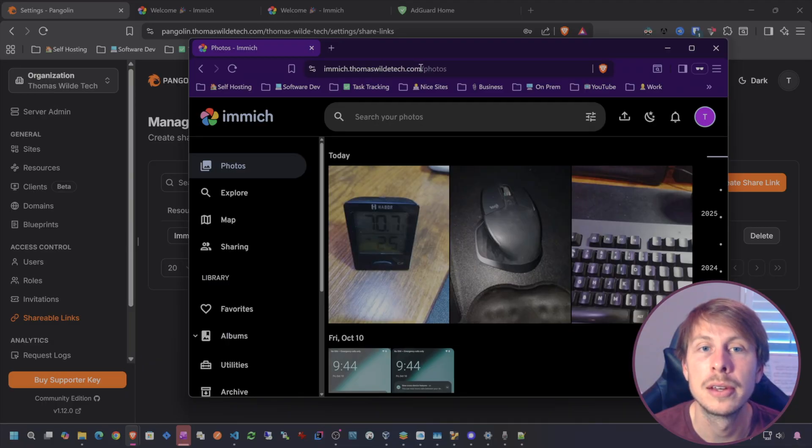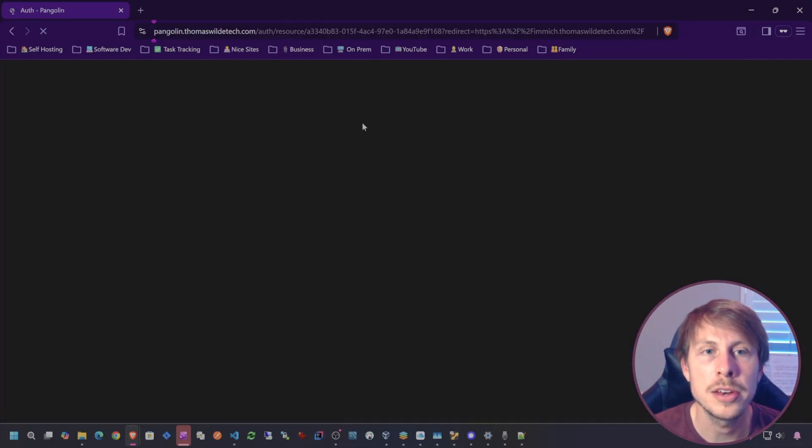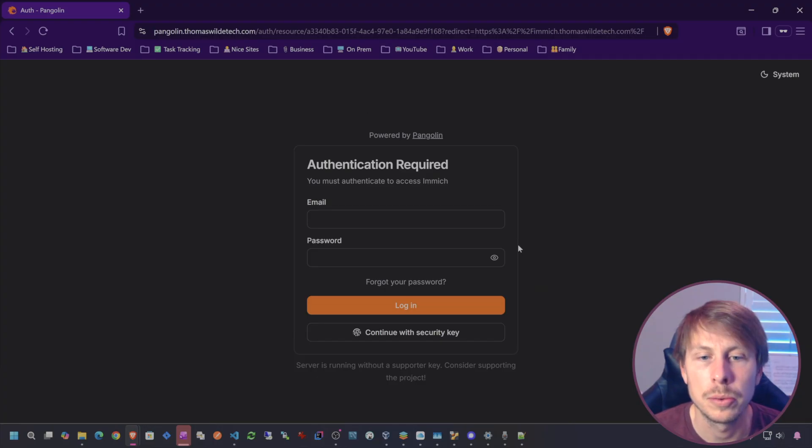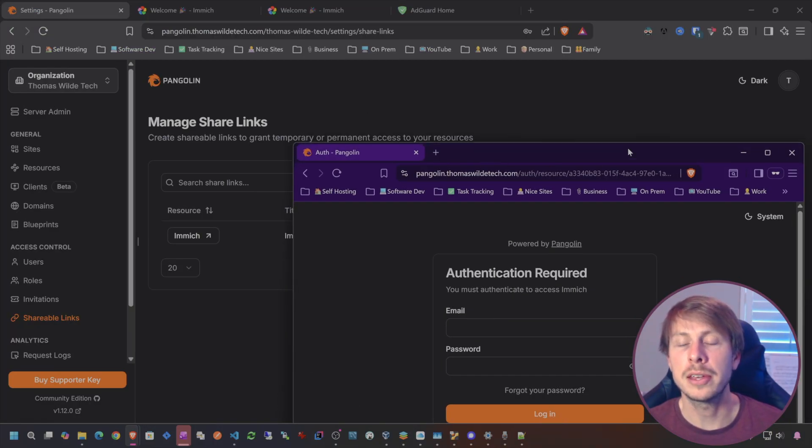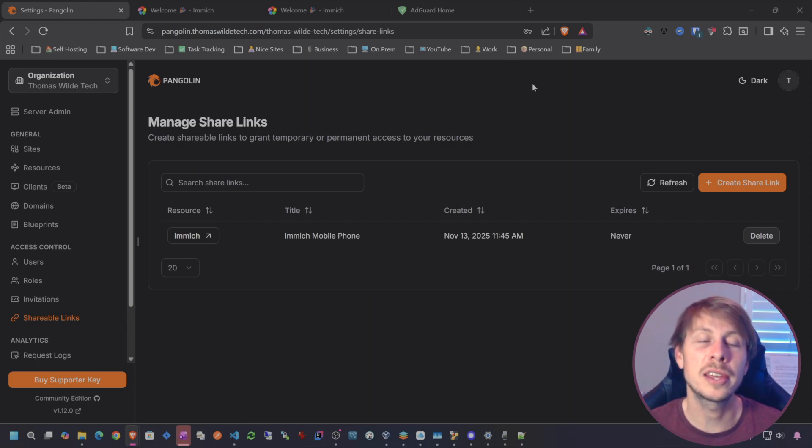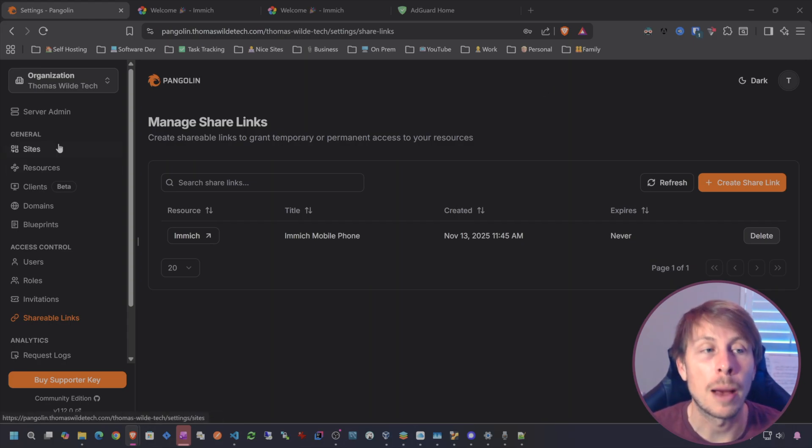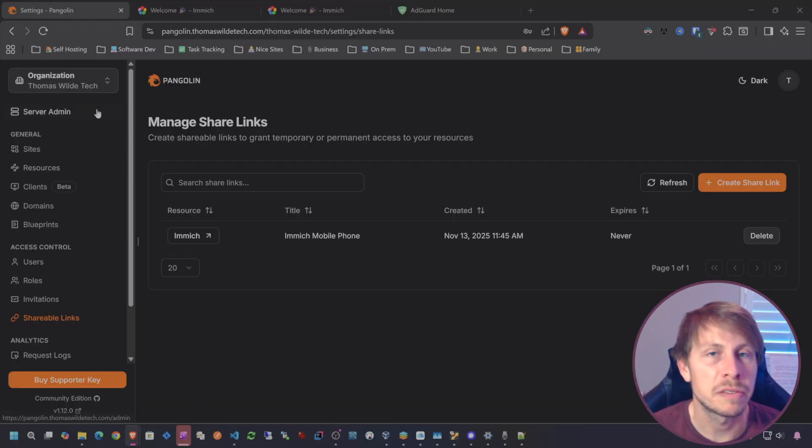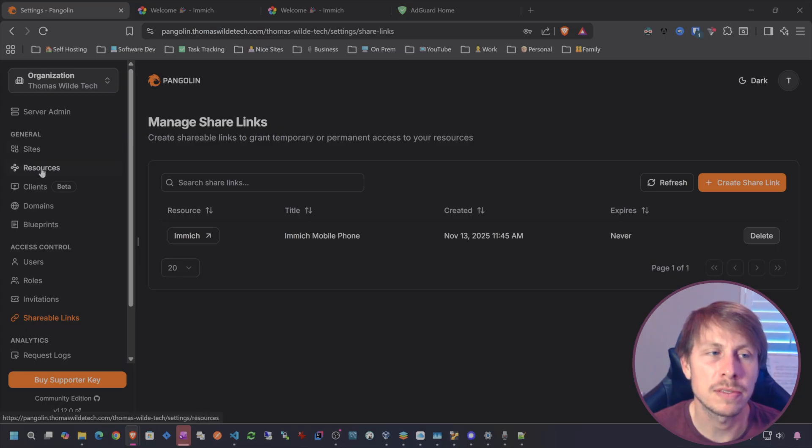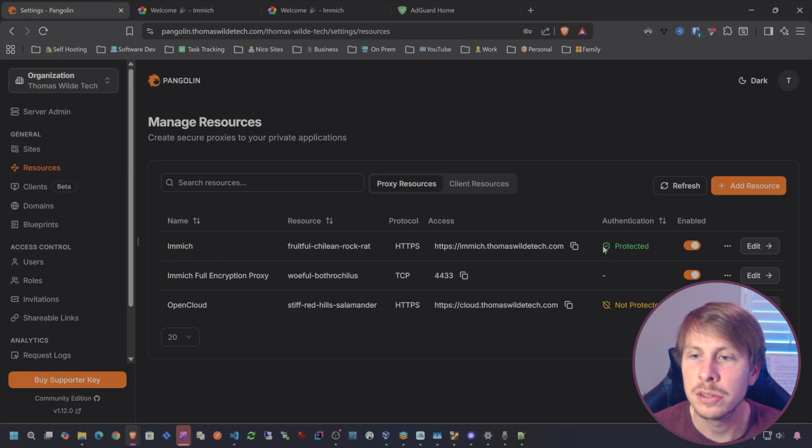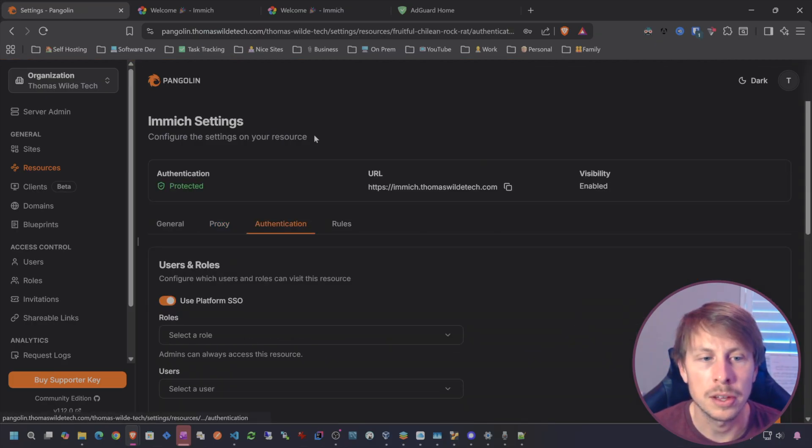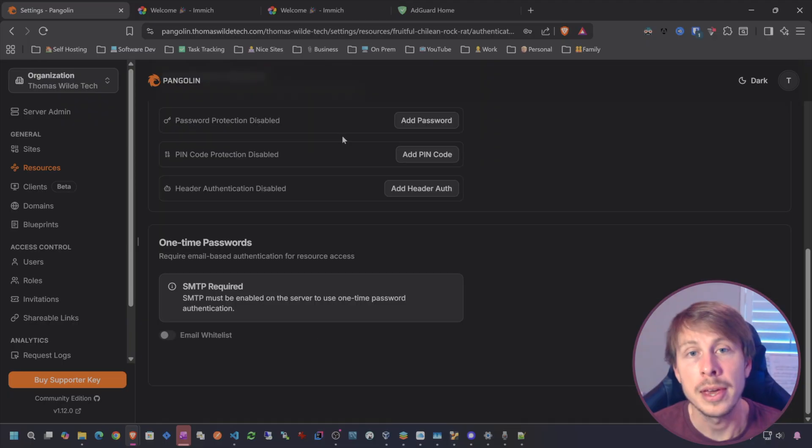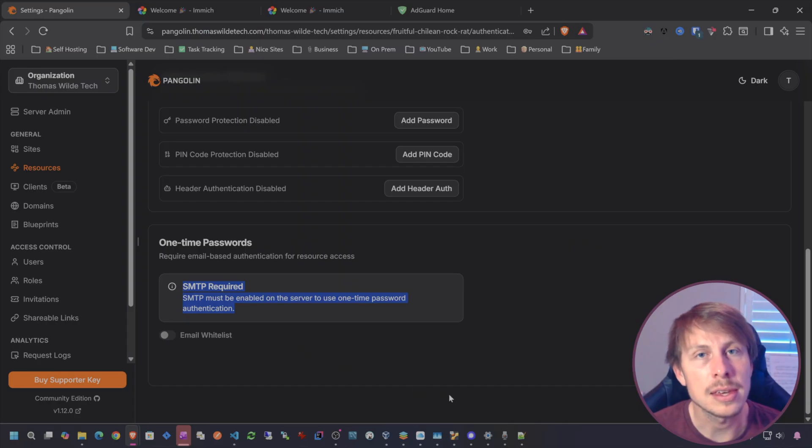What you could do if you want to make it really easy is your share links are also going to hit the single sign-on page. Let's do this again and you can see we're here. If you want your share links to be a little bit more accessible, I do feel like Pangolin is providing us more options for bypassing or authentication. Maybe Cloudflare has these options too, I just feel like it's very easy to get there in Pangolin.